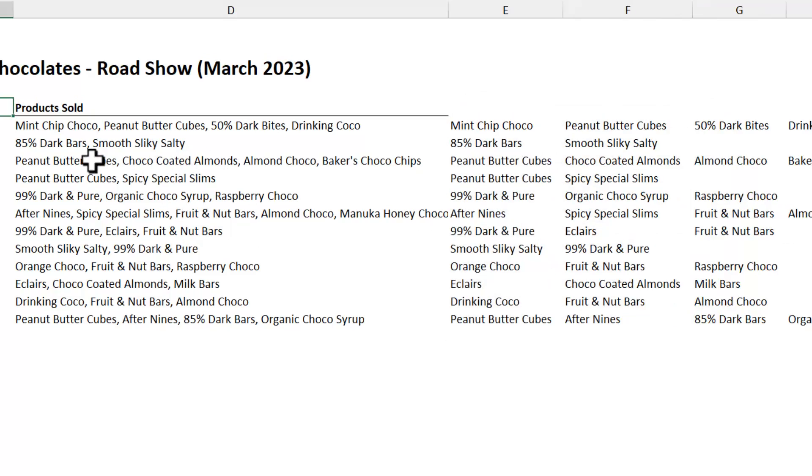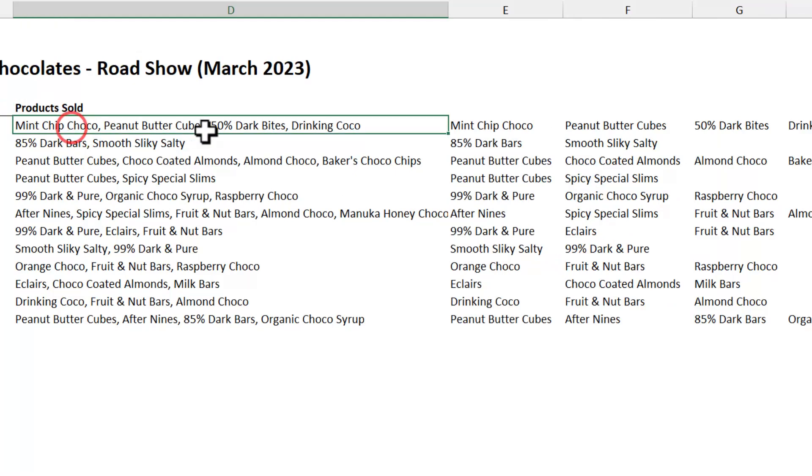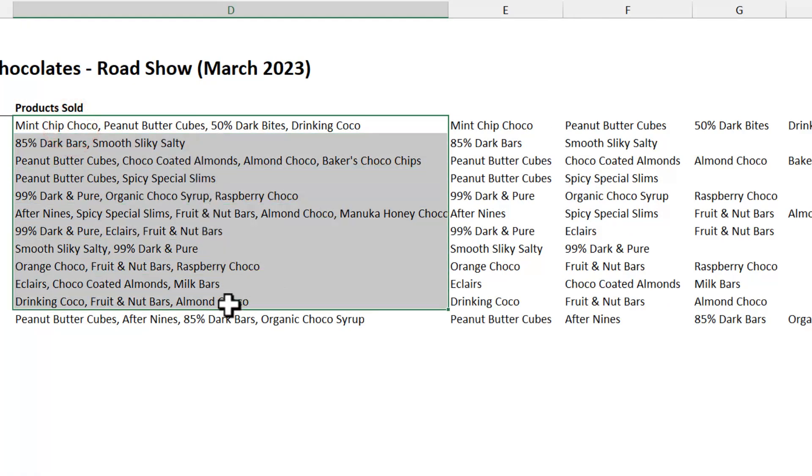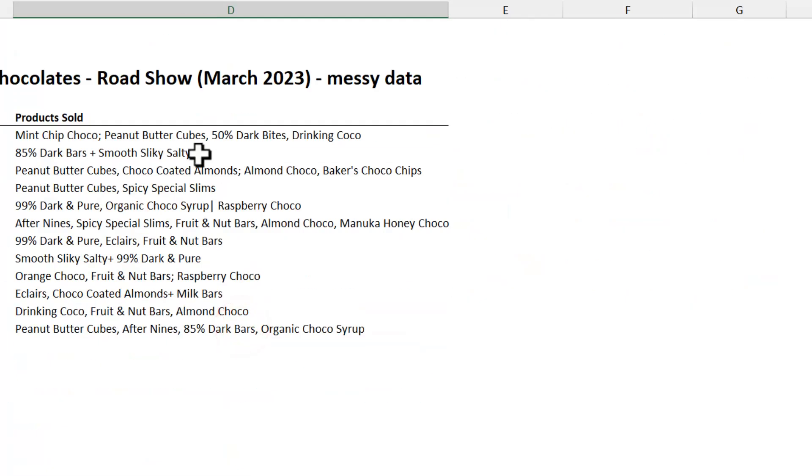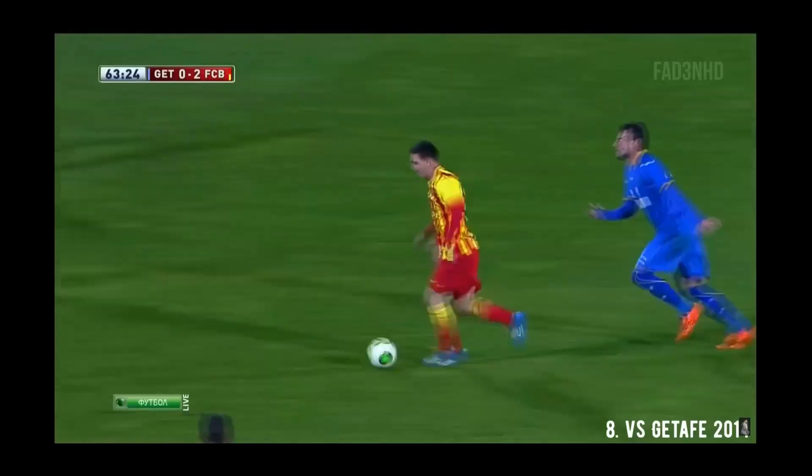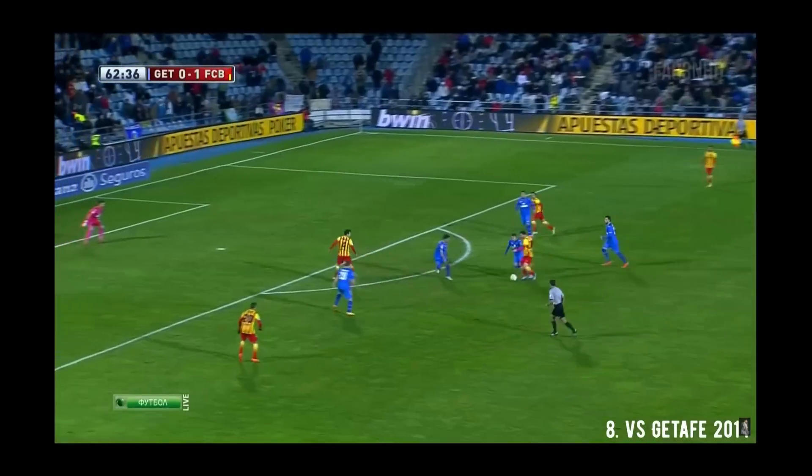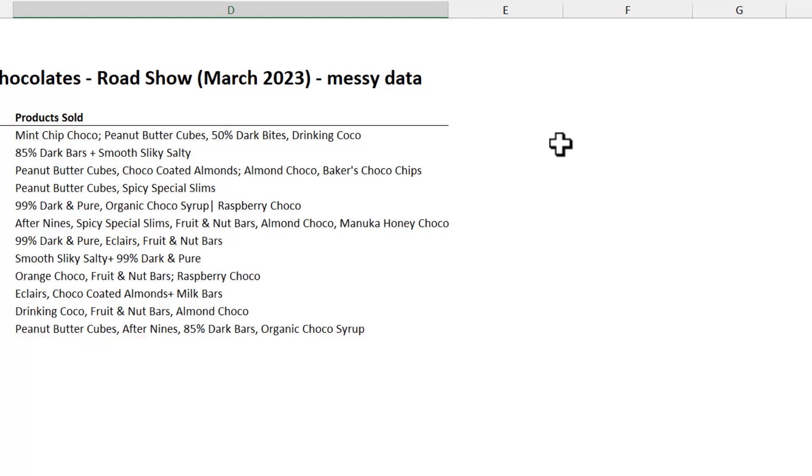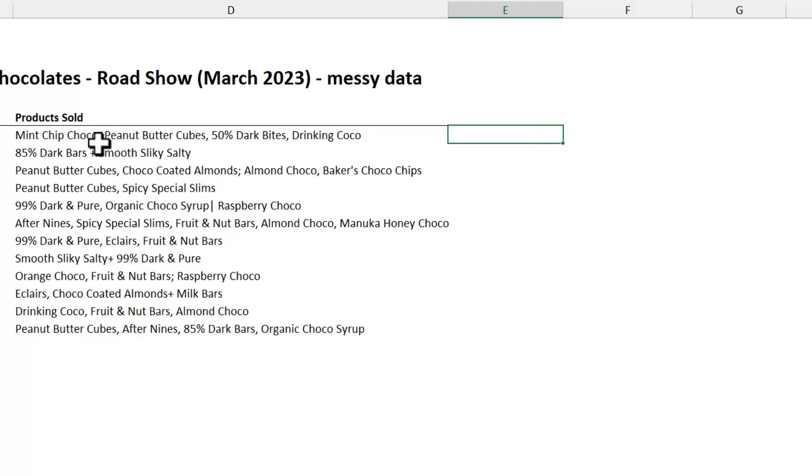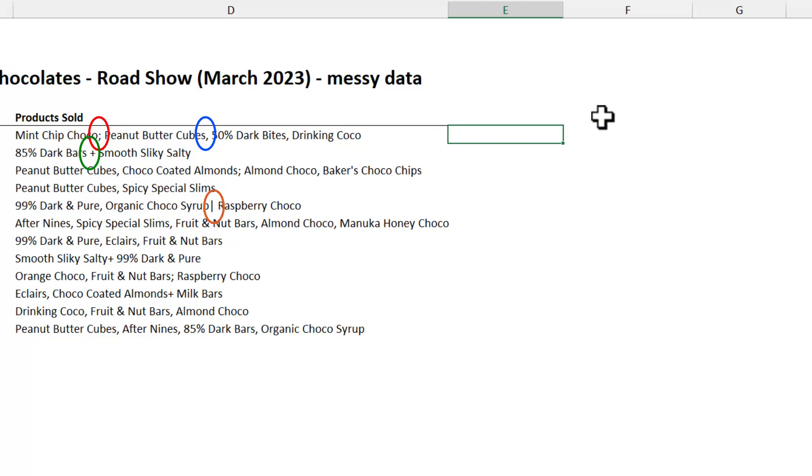Now let's see what happens if the data is not delimited consistently with the comma. Here I have got a little bit messy data. It's not that kind of messy. And in this case, as you can see, we have got semicolons, commas, plus symbols, and even the pipe symbol. So how do we split now?